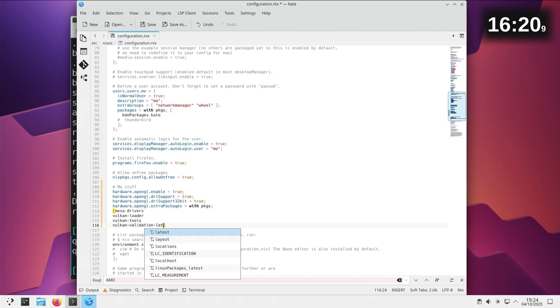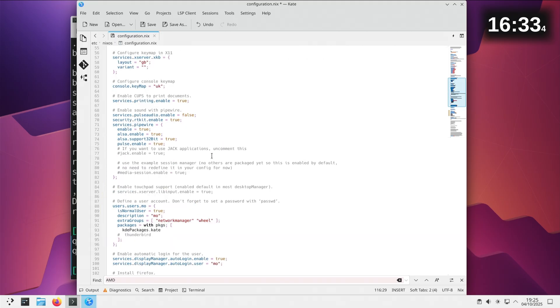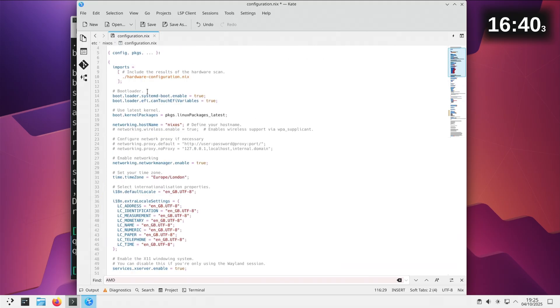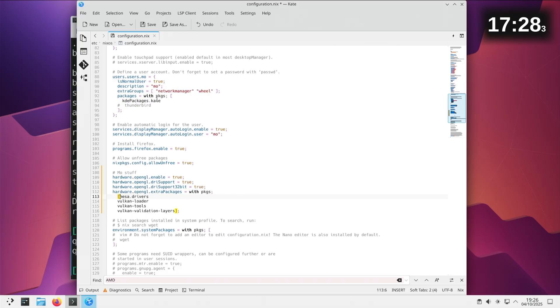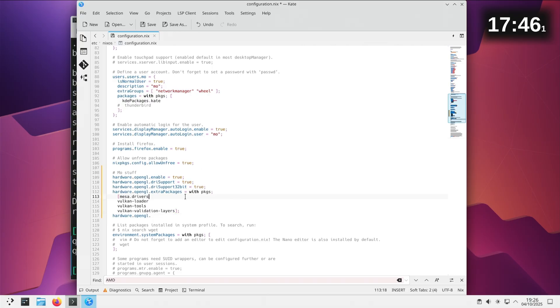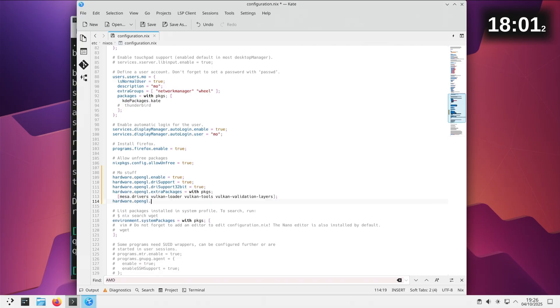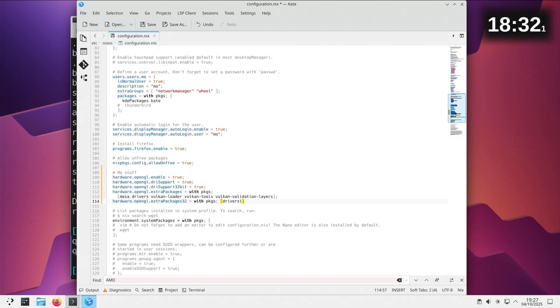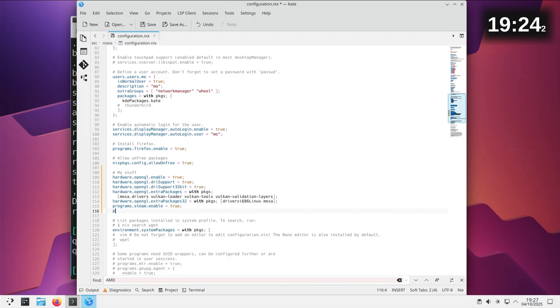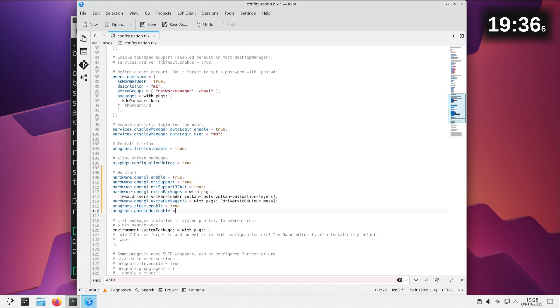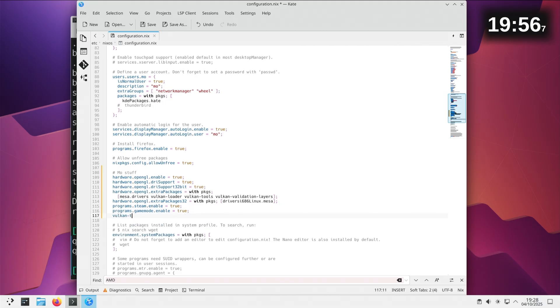There's some more. We'll do that again but this time it is extraPackages equals with packages. Not sure how this is supposed to look. I'm wondering if I do that and then put mesa.drivers and then vulkan-loader and vulkan-tools. I don't think that needs to be comma separated does it? And vulkan-validation-layers. I'm hoping that syntax is right. I'm not sure if it is to be honest. It does embed it there. That doesn't look right to me. Could that all be on one line?